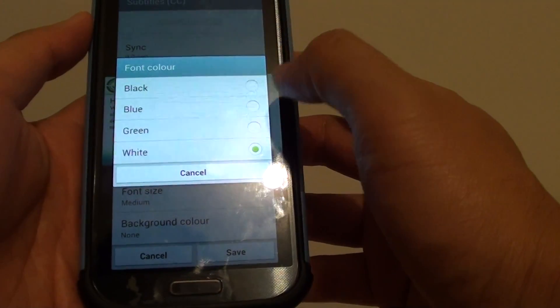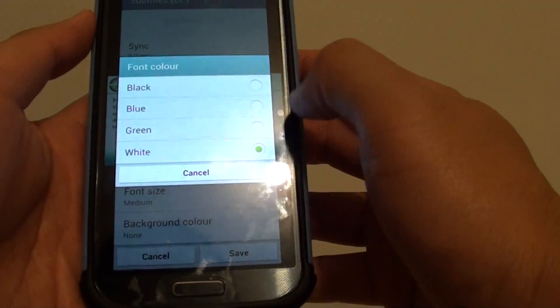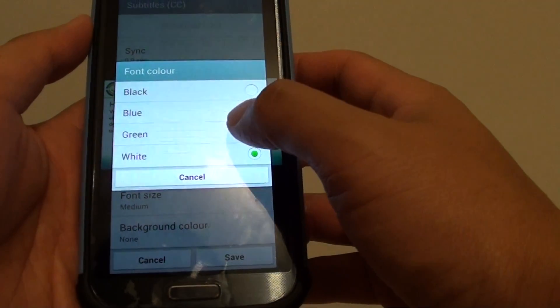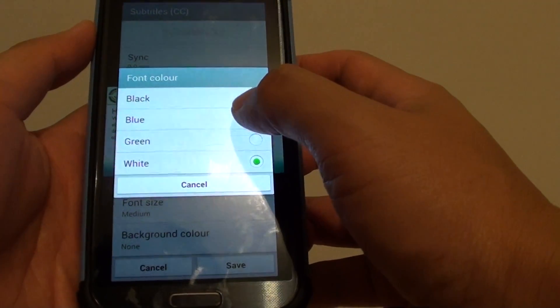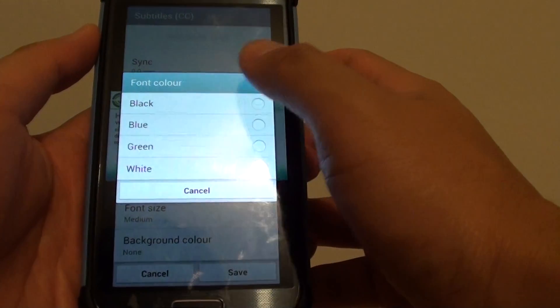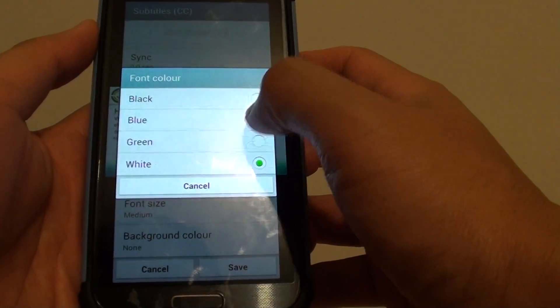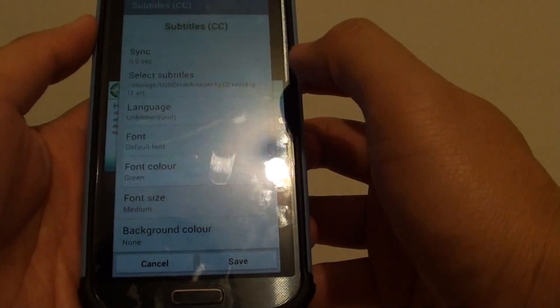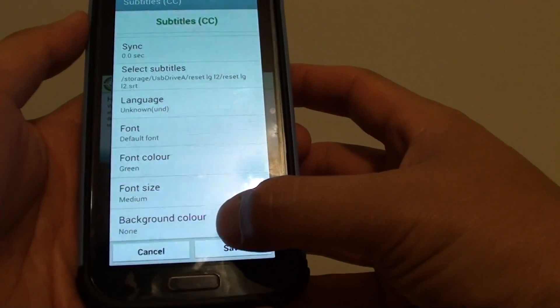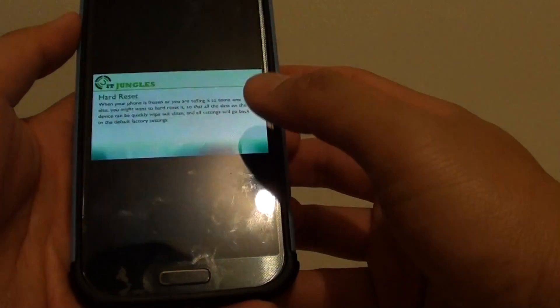By default it's white. Now you can change it to blue, green, and black. I'm just going to set it to green and tap on Save button at the bottom.